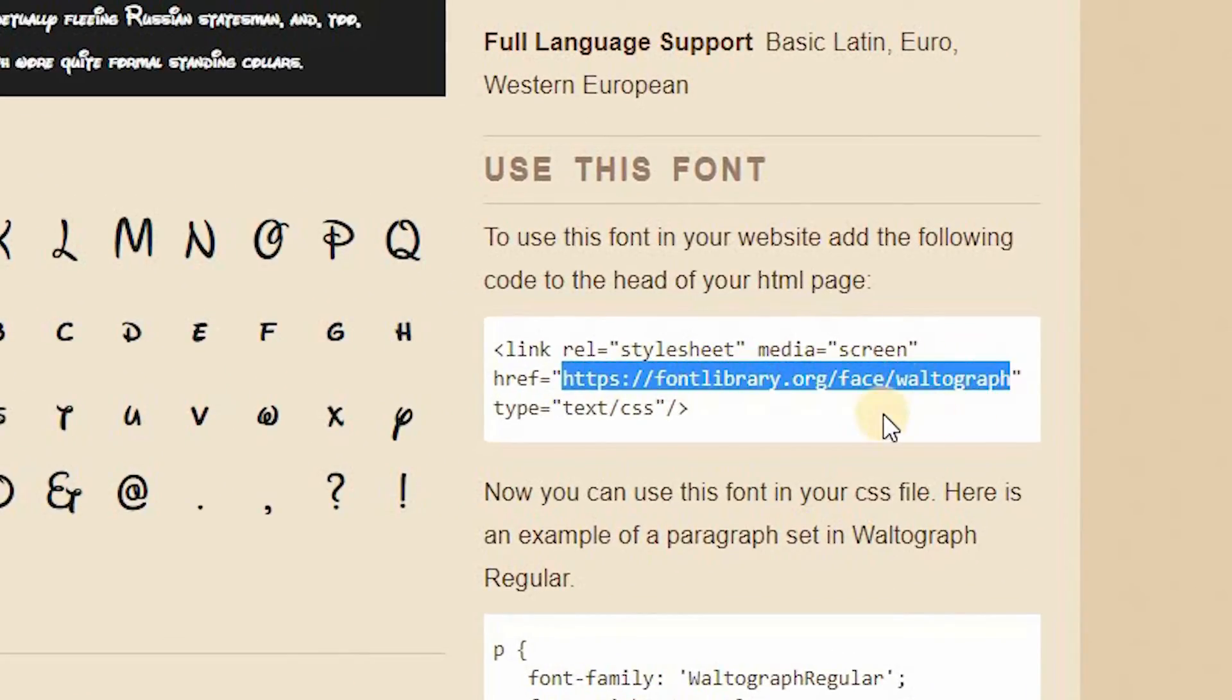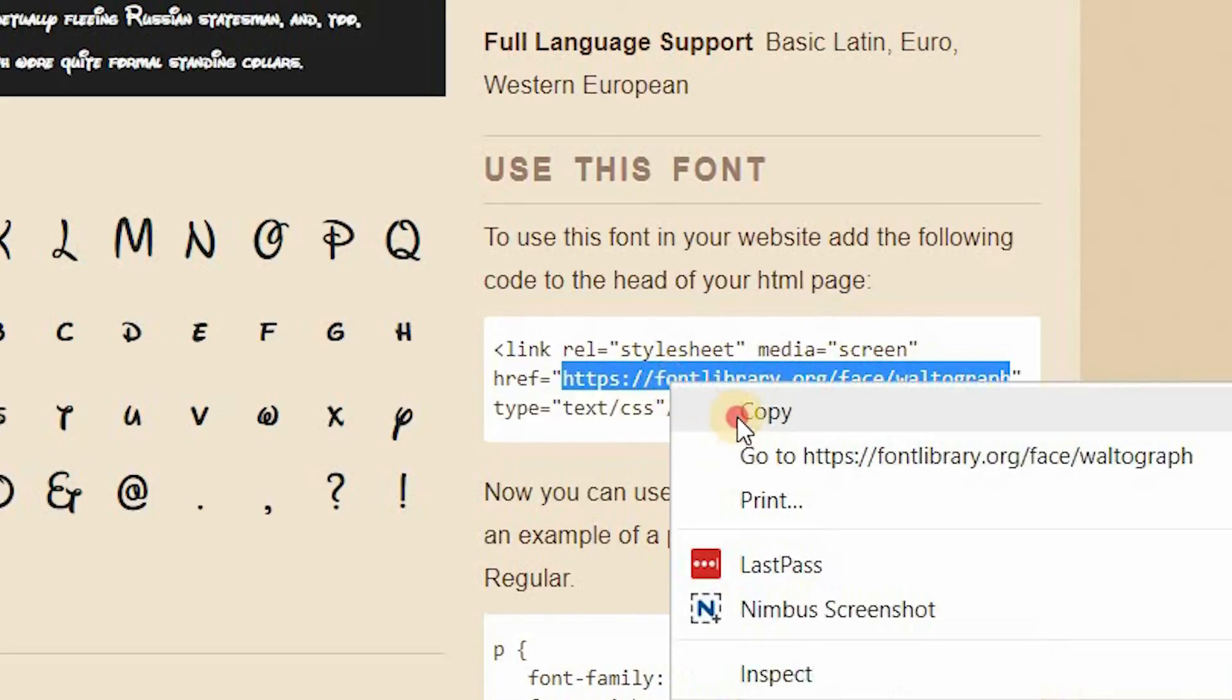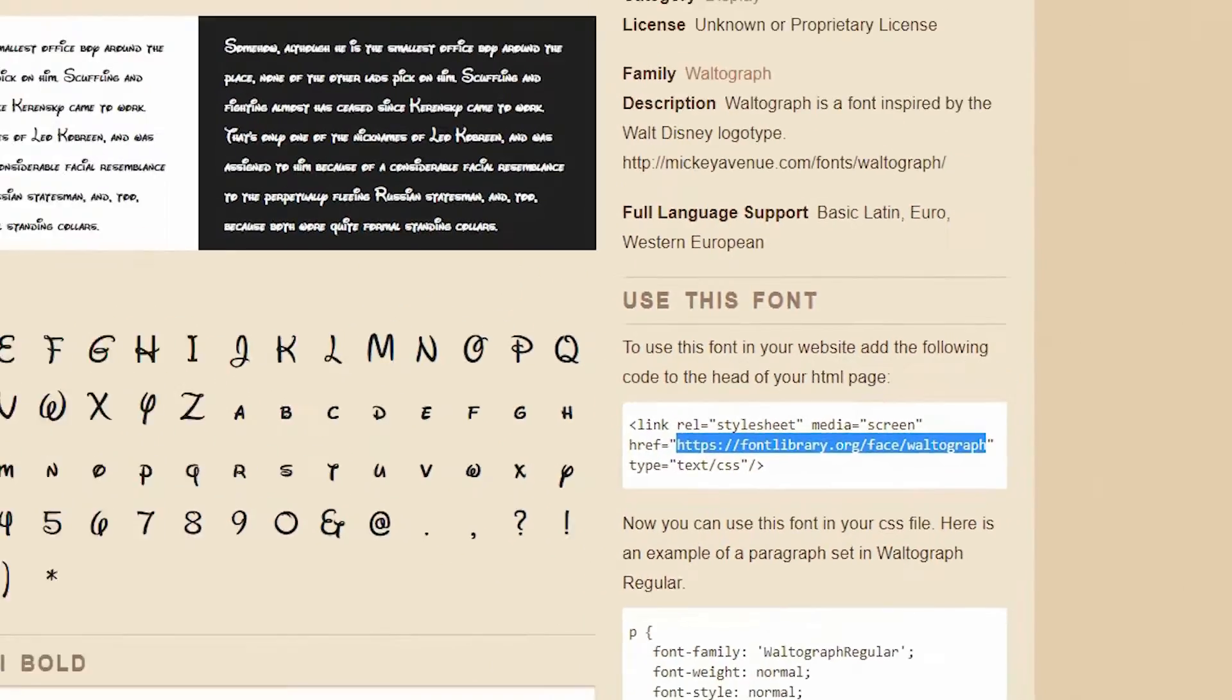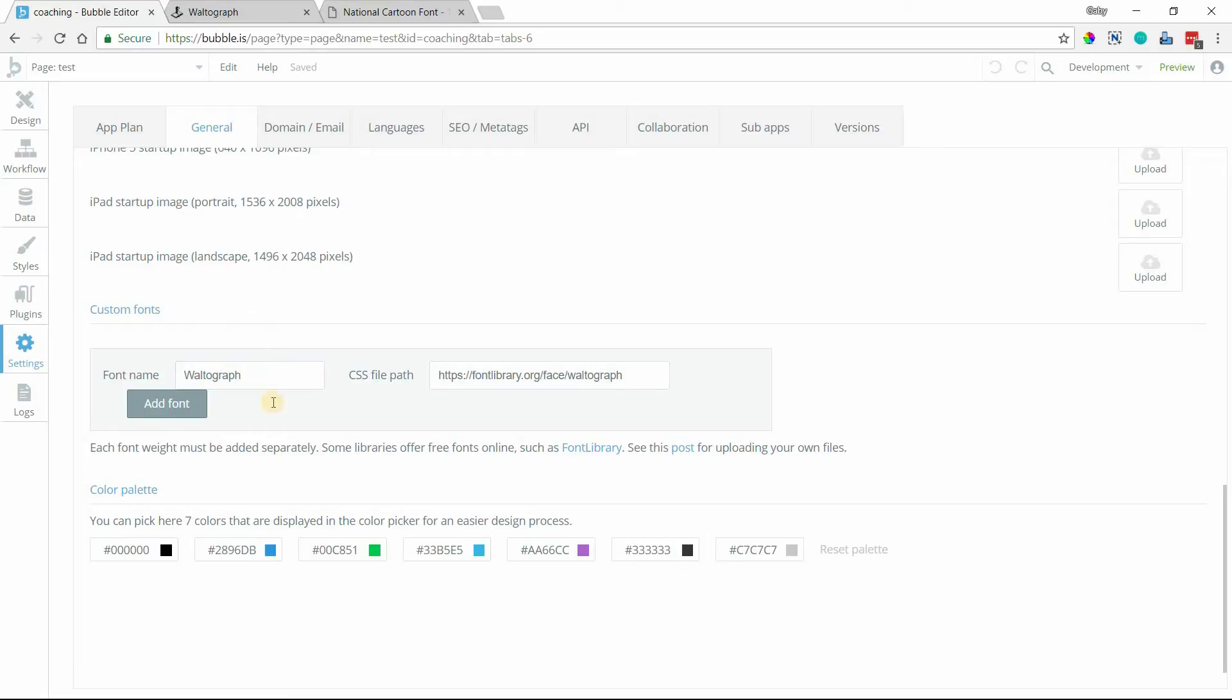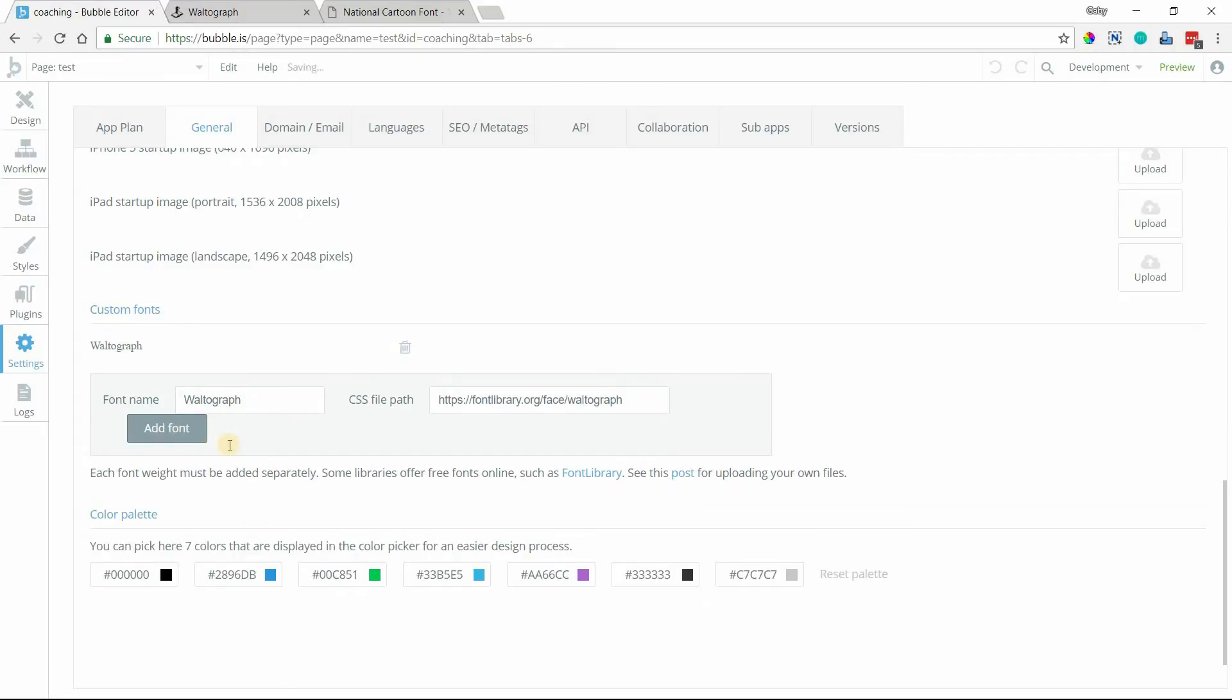So I'm going to highlight this part of this URL here, copy it, and I will paste that directly into the file path section there and I'm just going to give this the name Waltograph like that. There's only one weight for this particular font, but that's all we need to add there. So I'll click on add font and you'll see it added there.